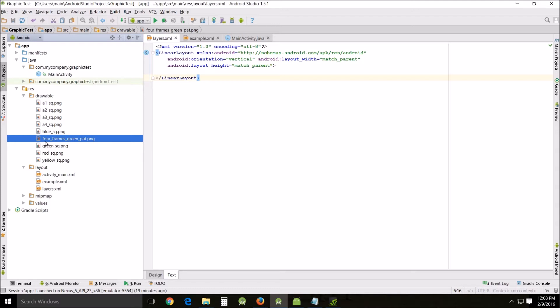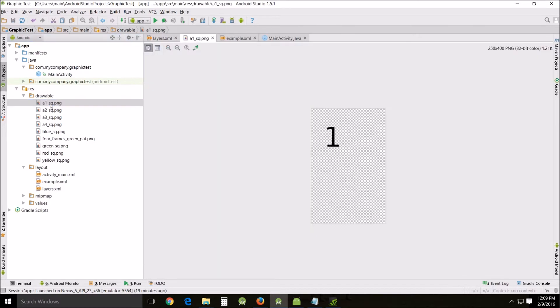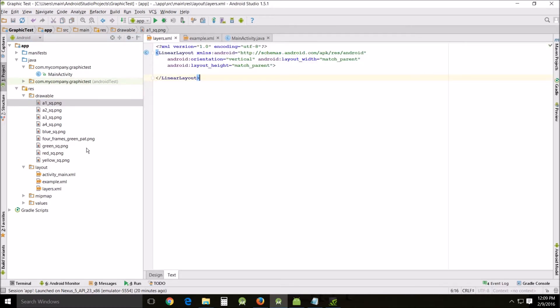So what I've done is I've got the A1, 2, 3, and 4 and then I've got the frame loaded.